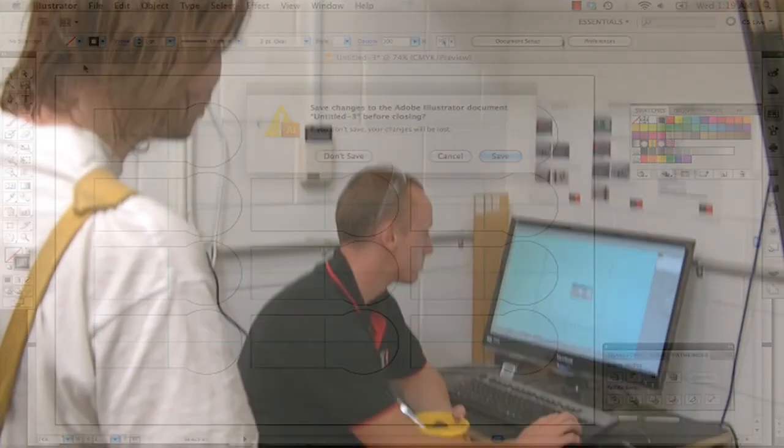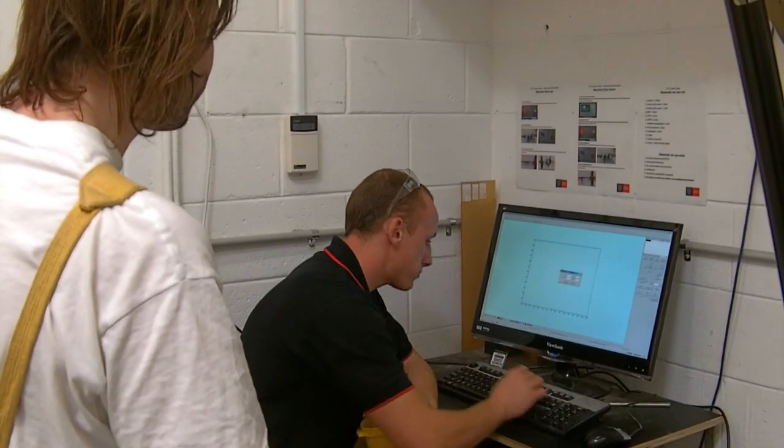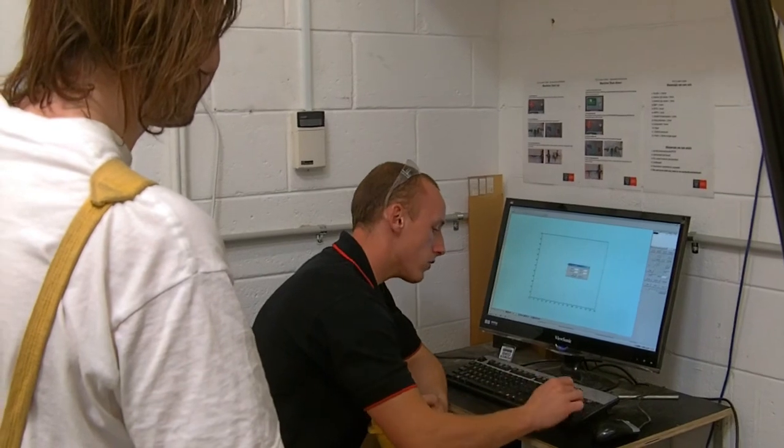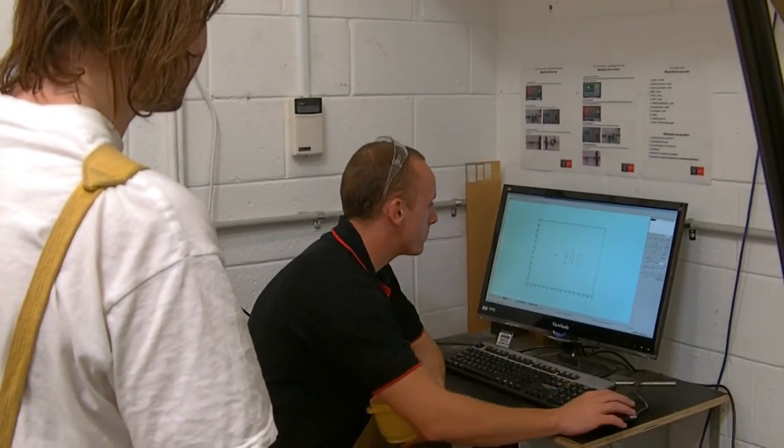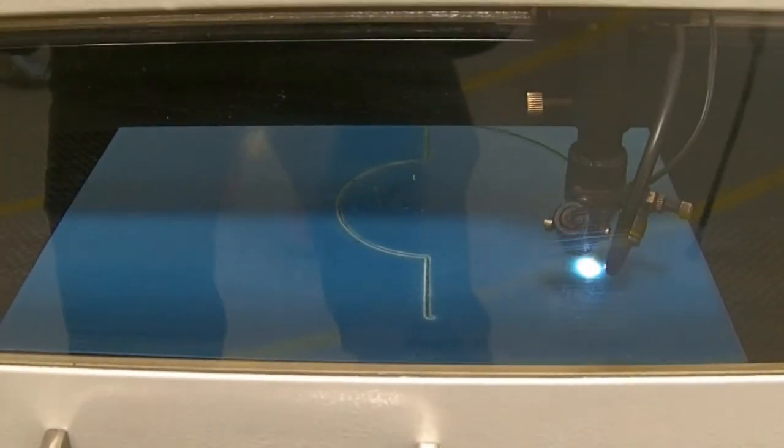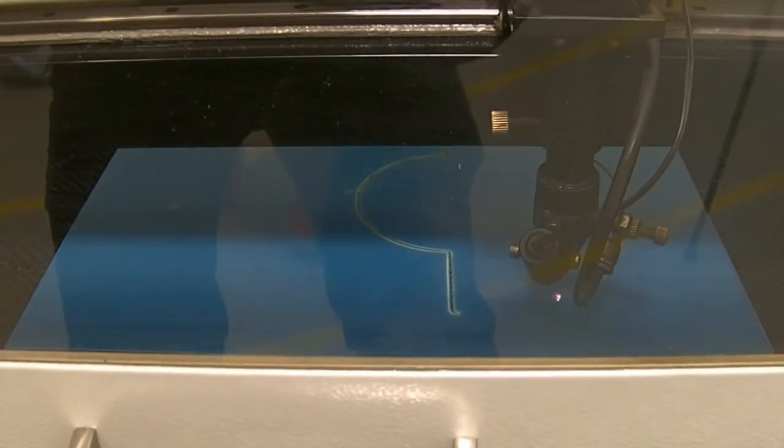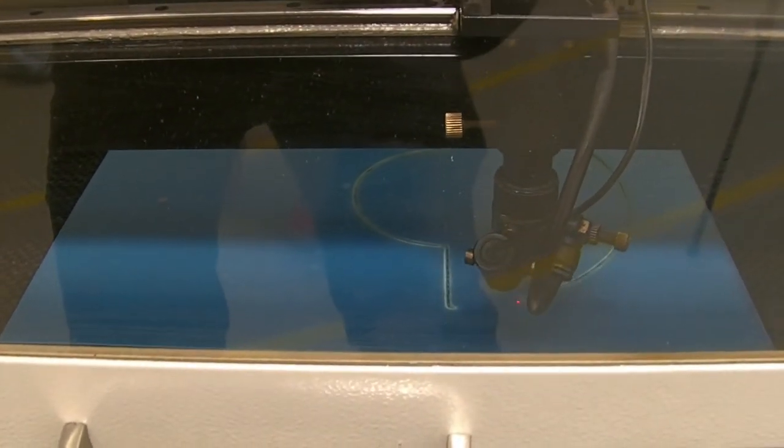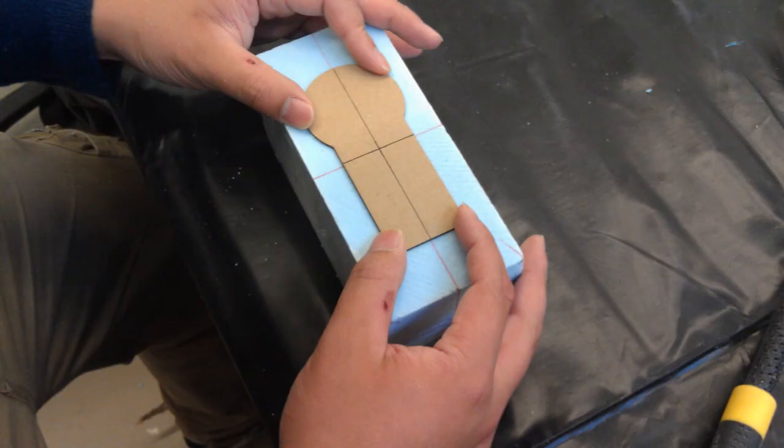Once we have saved the file as instructed, we can then pass on the files to our technician. We then wait patiently for the laser cutting process. Once completed, you can collect your profiles.